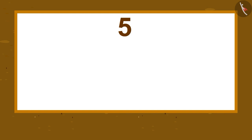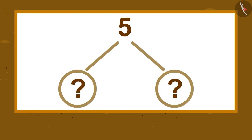Students, now it is your turn. Write the number bond for the number 5 in your notebook and share the answers with your friends and your family.